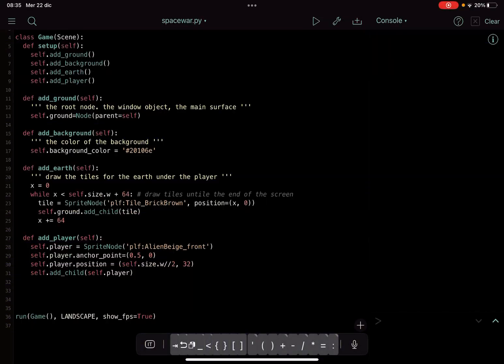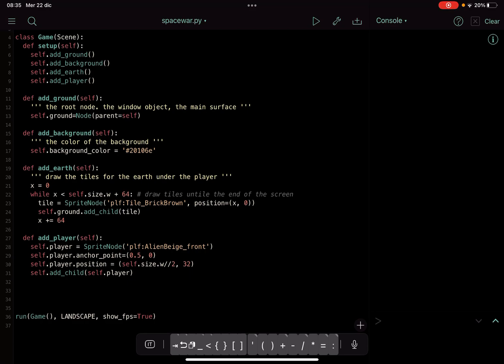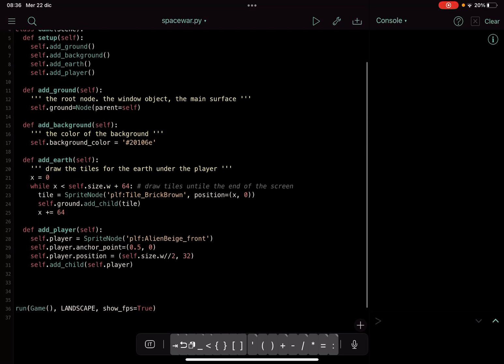We make a while loop where we put this tile, this little brick, as many times until we reach the end of the screen. So we move for 64 pixels each time we place another one, and when it reaches the self.size.w, that's the width of the screen, plus 64, it will stop after we place these bricks.